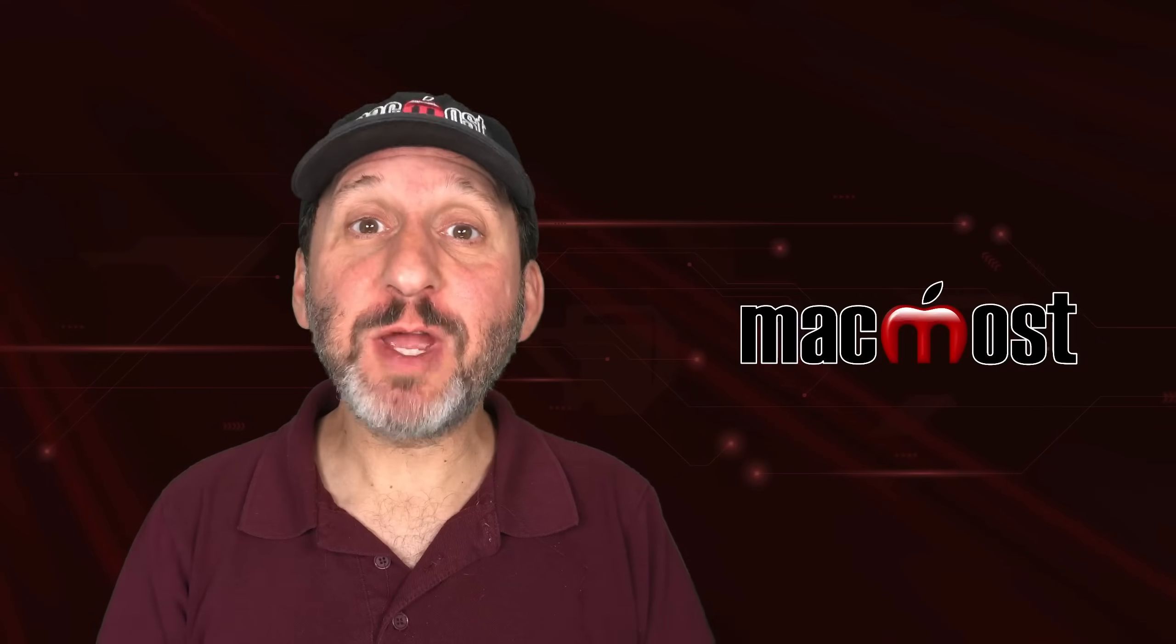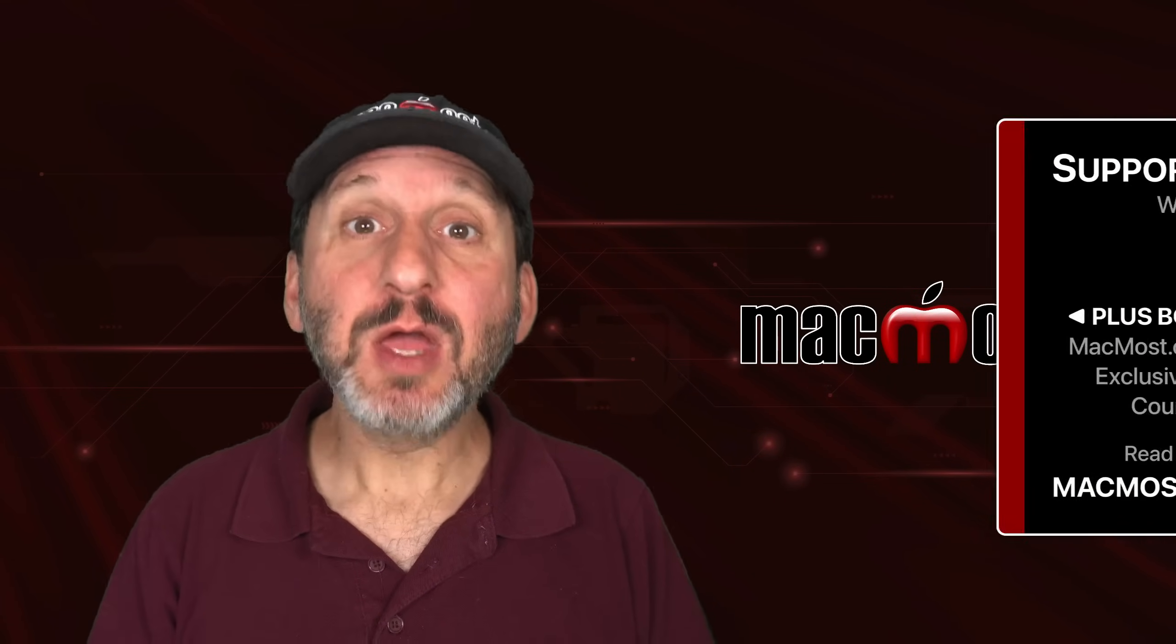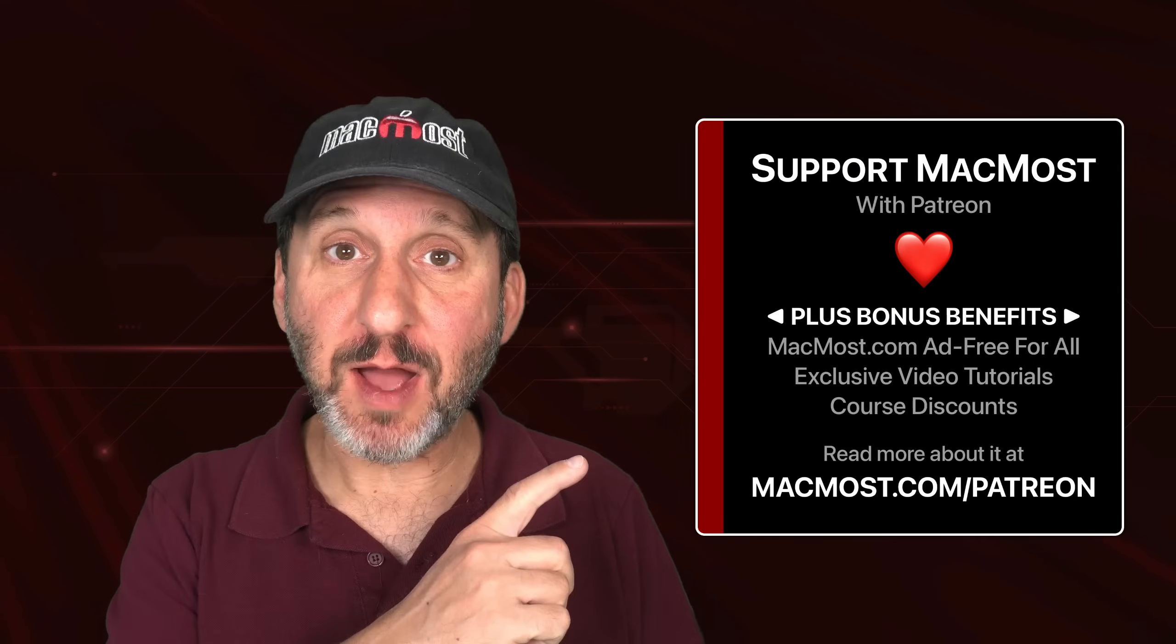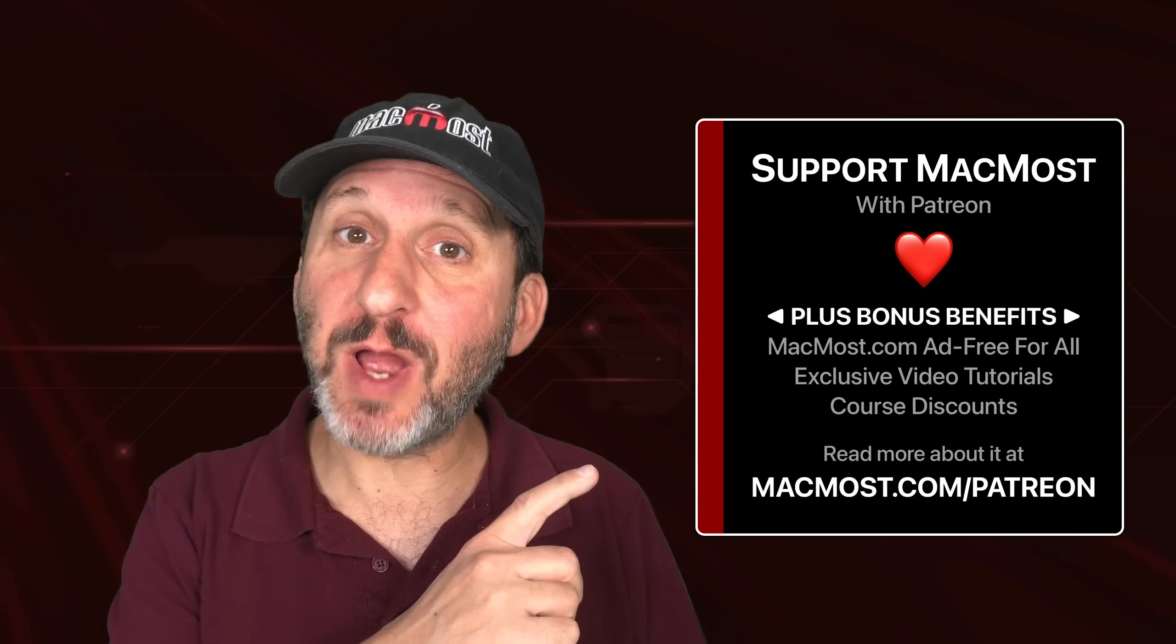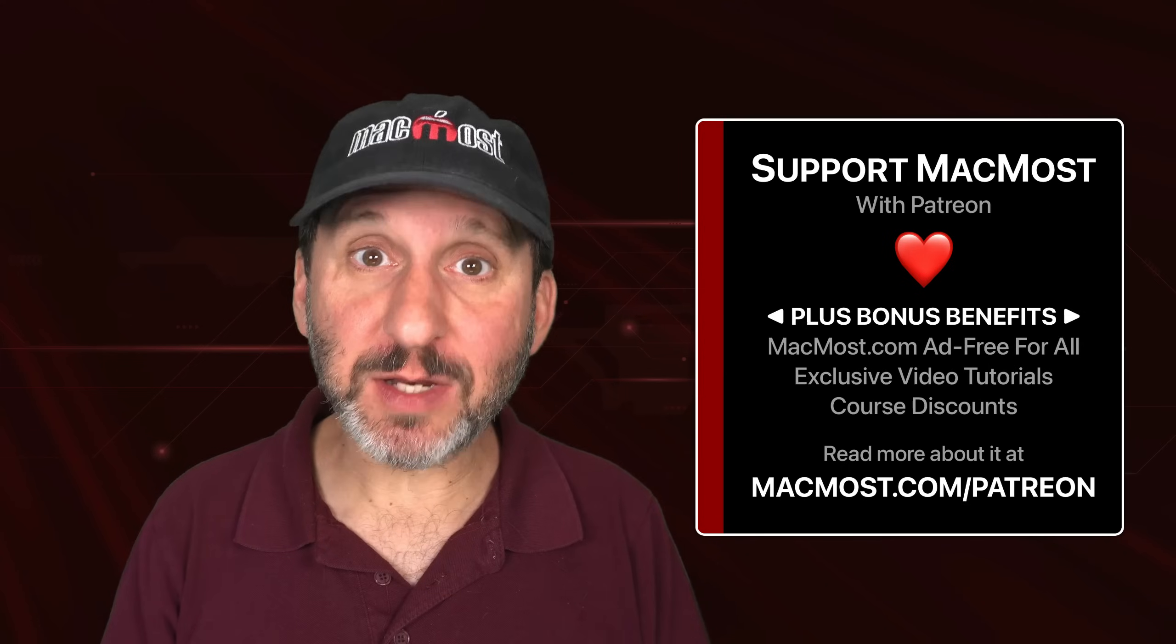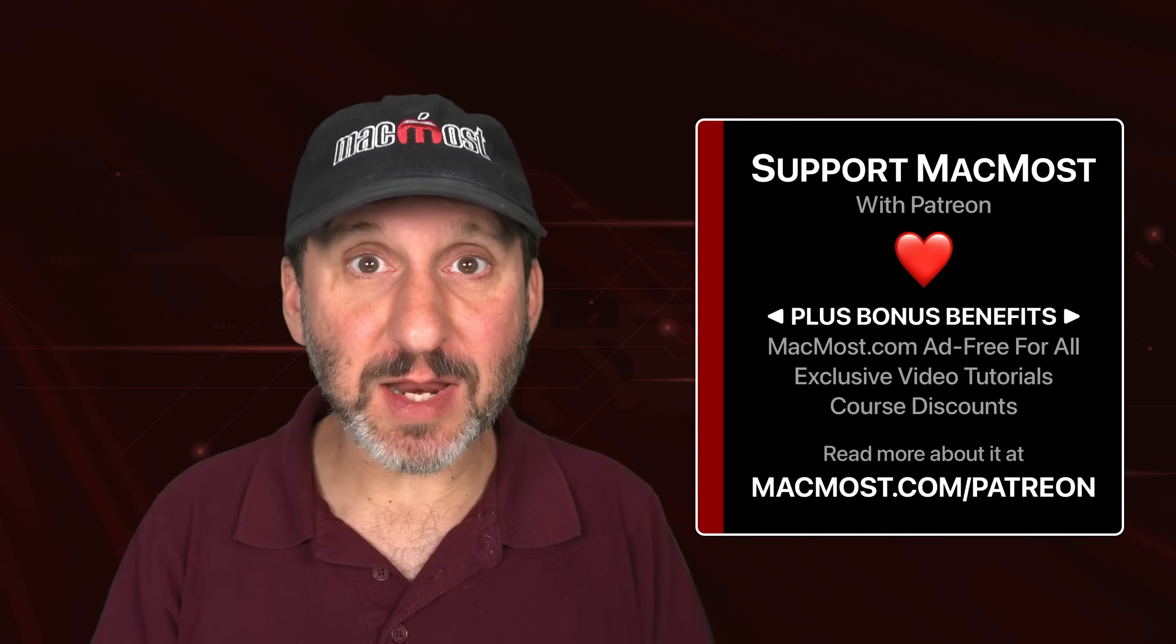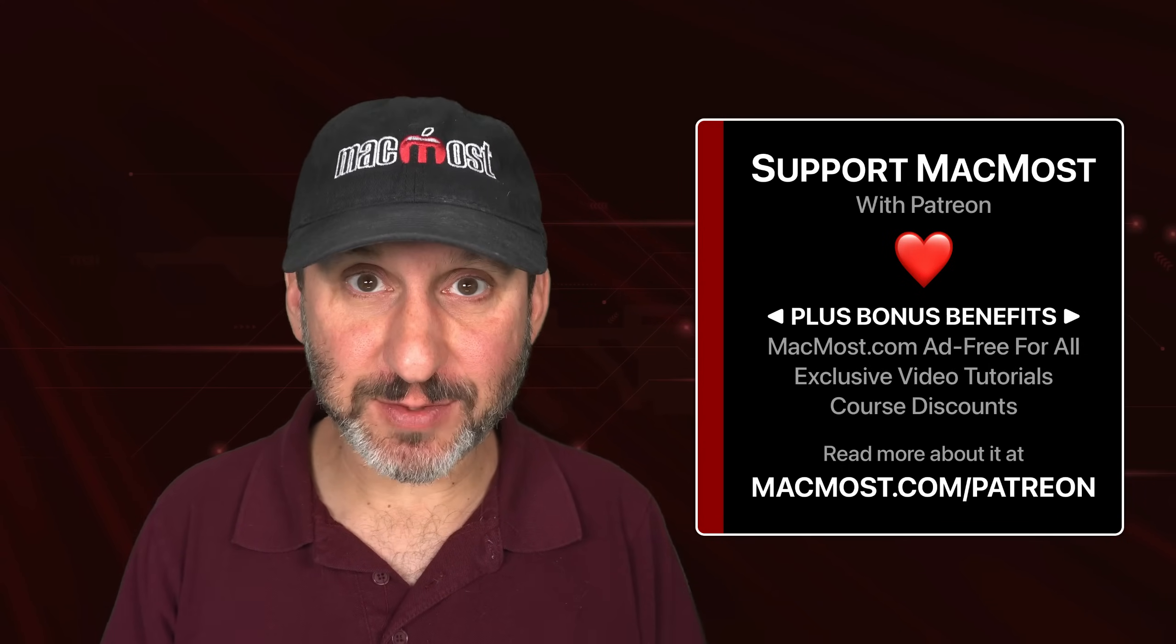MacMost is brought to you thanks to a great group of more than 1,000 supporters. Go to MacMost.com/Patreon. There you could read more about it. Join us and get exclusive content and course discounts.